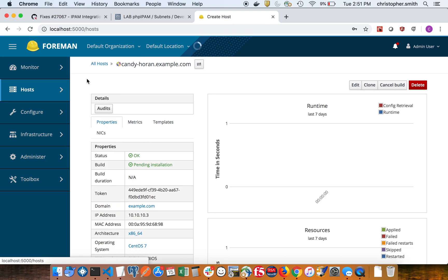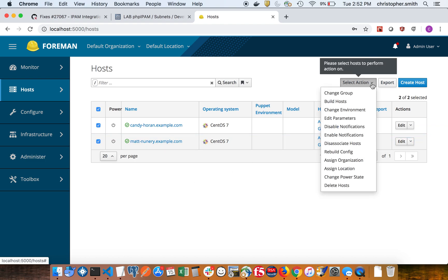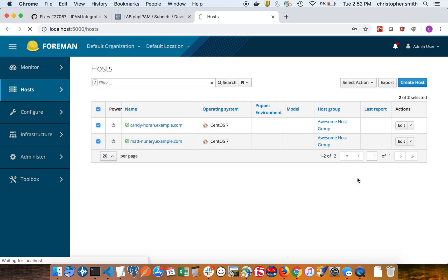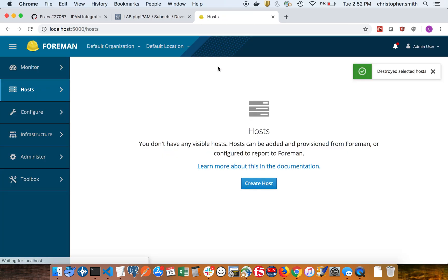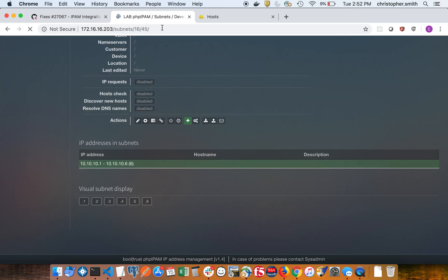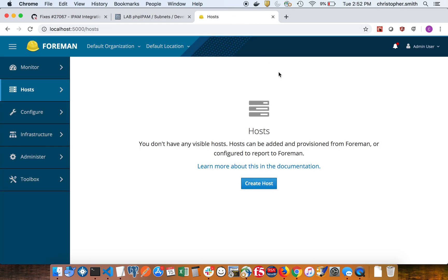So now we can go to all hosts. So if we delete all these hosts, we should see all those IPs go away. Okay, so all those hosts are gone, and if I refresh it, you can see all those IPs are now freed up. So that's basically it.